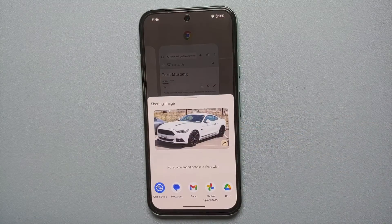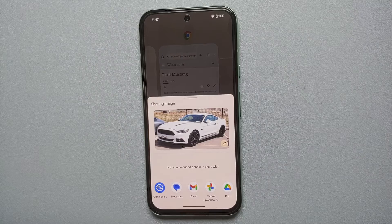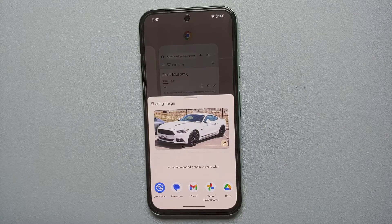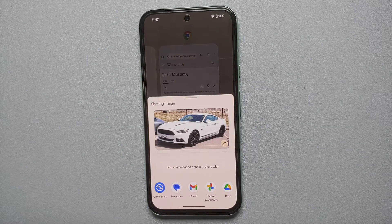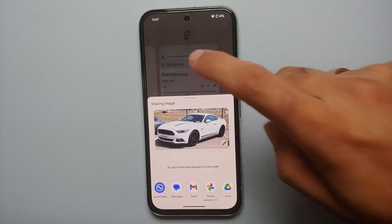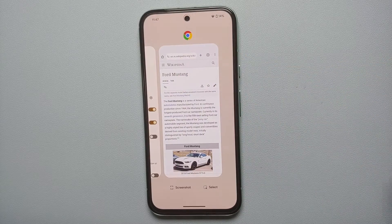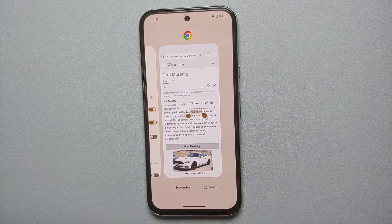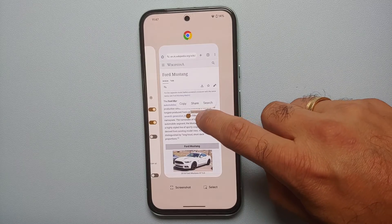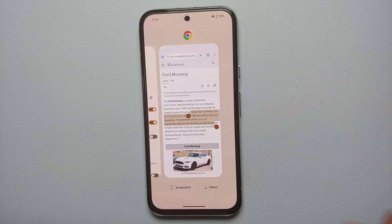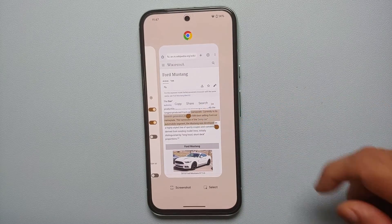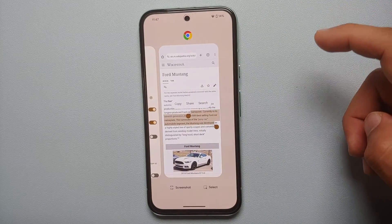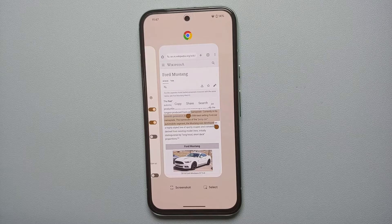You can do the same thing with text from your Recents as well — just press and hold to select a word, change your selection, and then copy, share, or search for it.